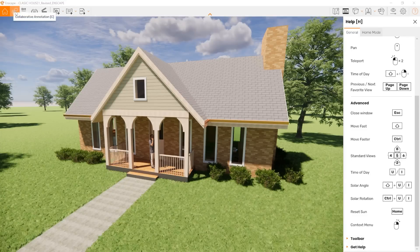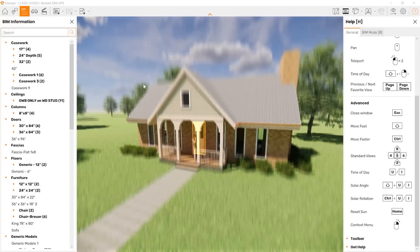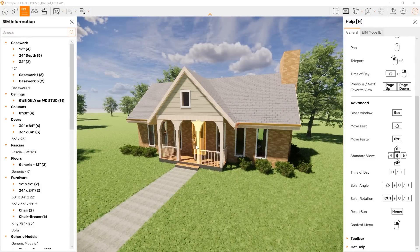First, you can always annotate in your model. That's also the same thing for BIM — these are where you can select a particular item in the model. There are more advanced features available there.